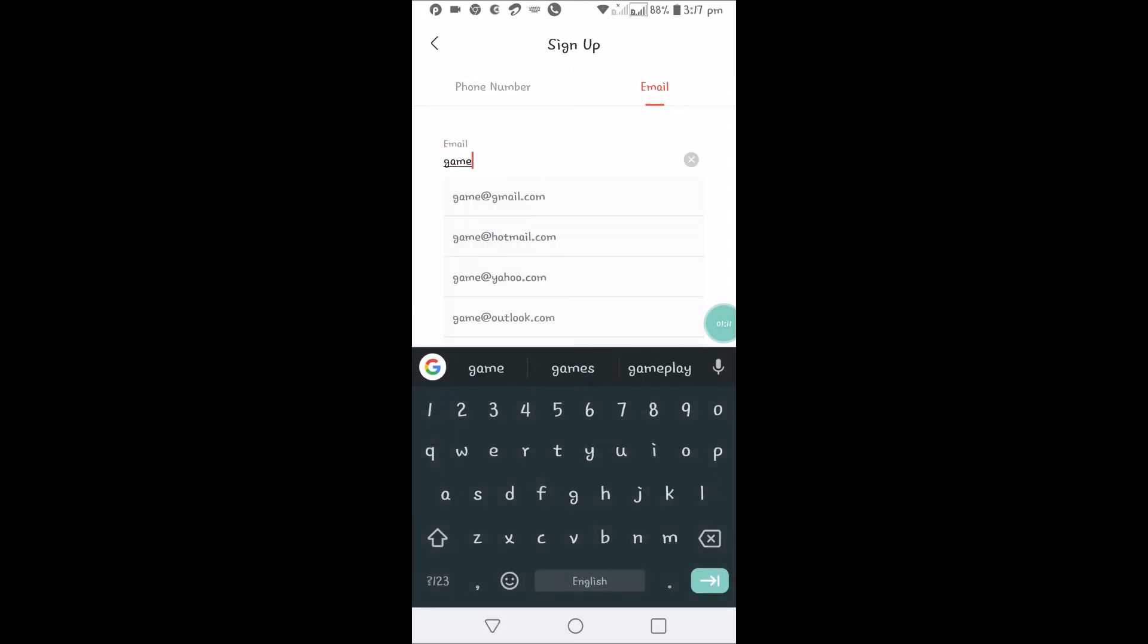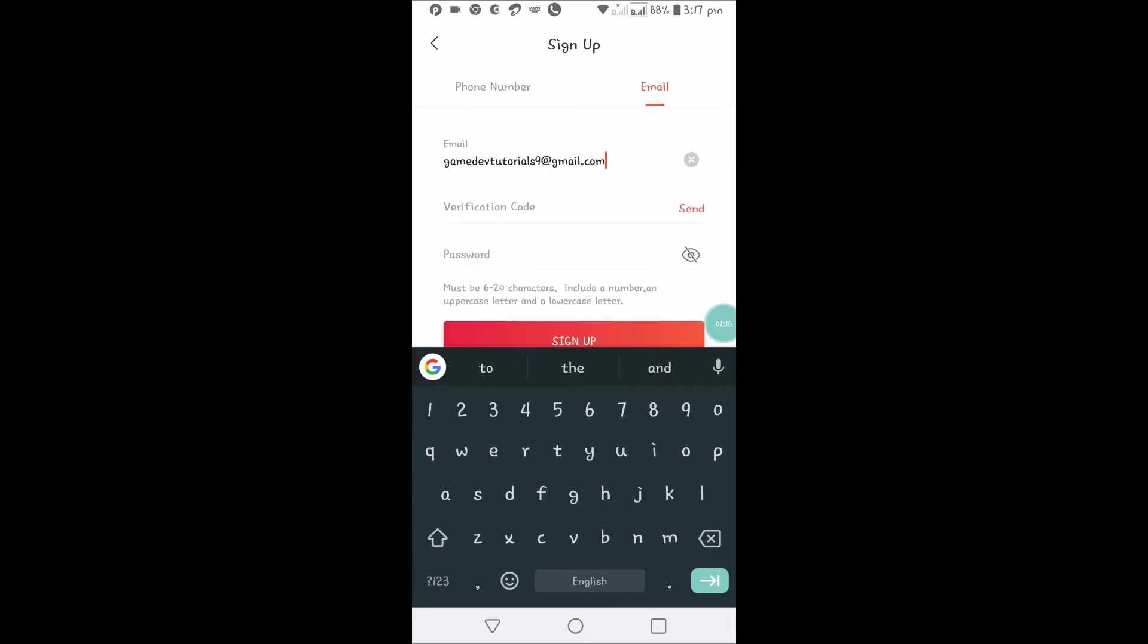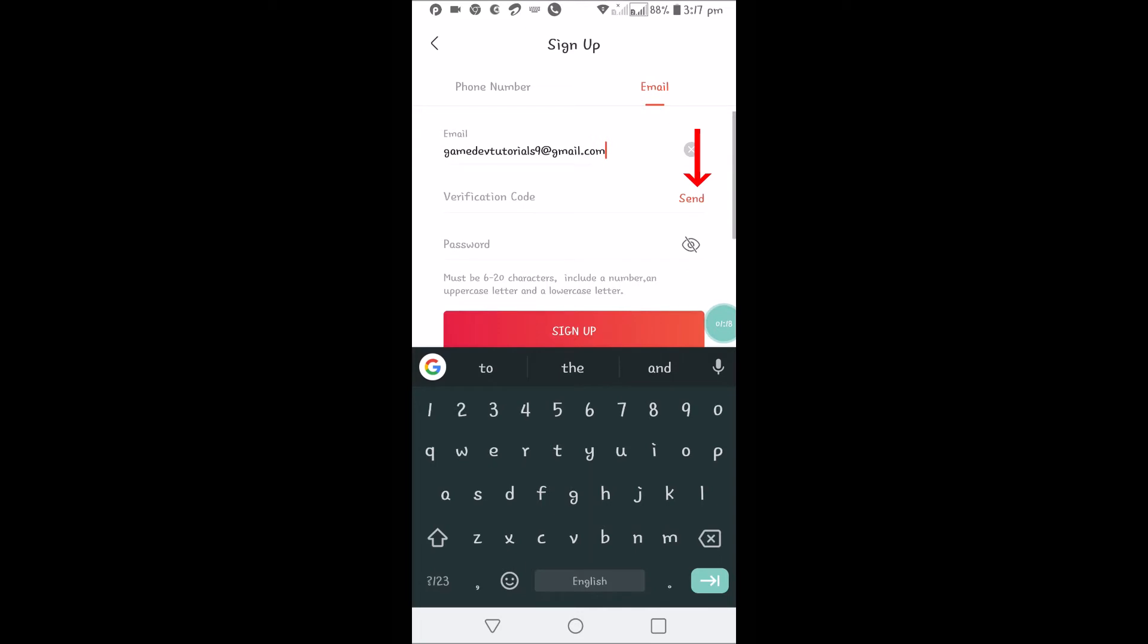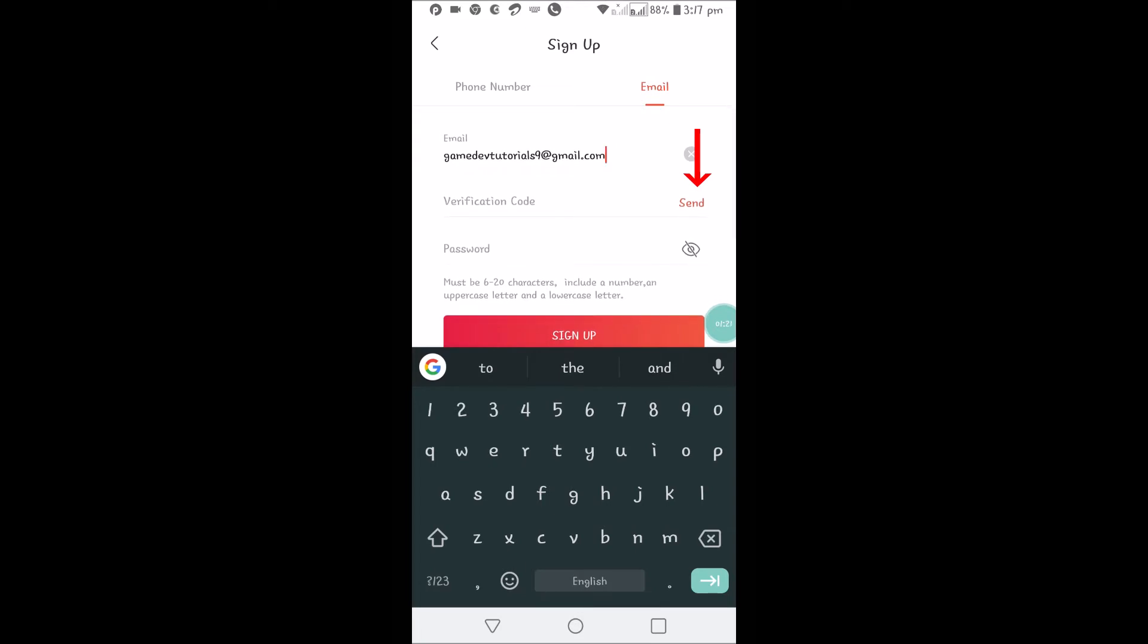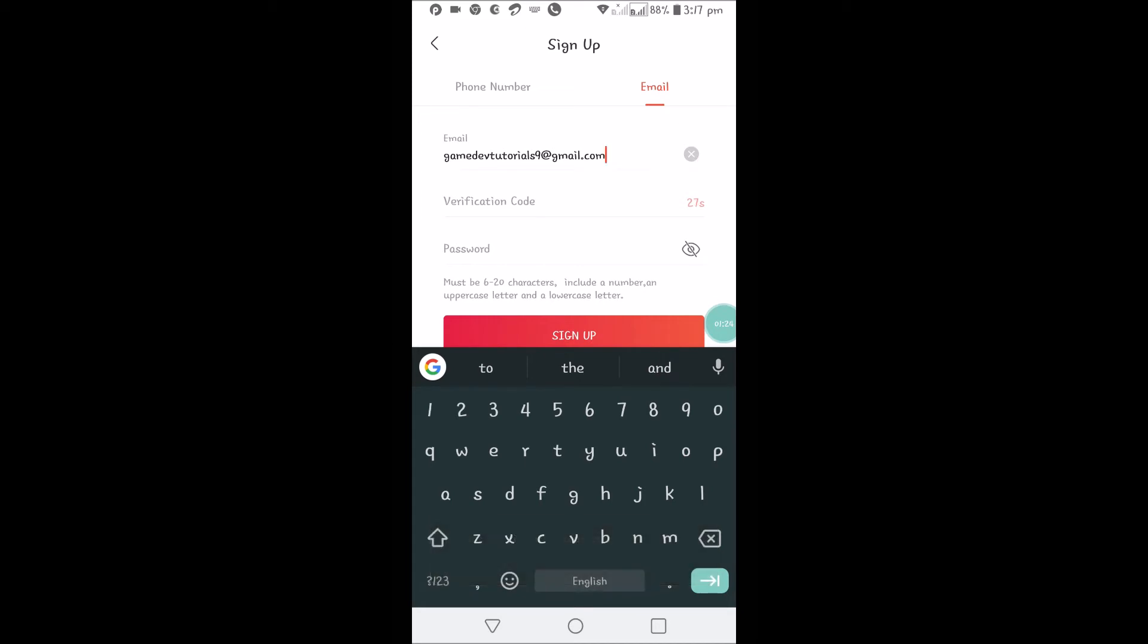There will be a verification email sent to this particular email that I've entered. Let us wait to see if we get a verification code.